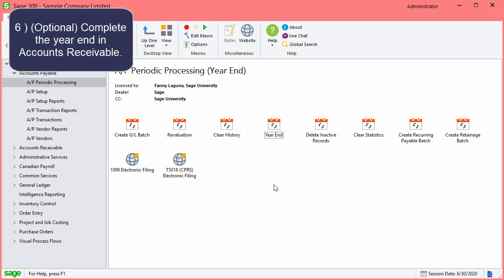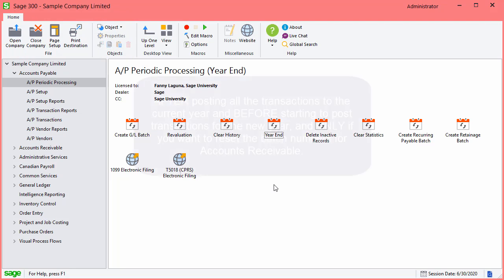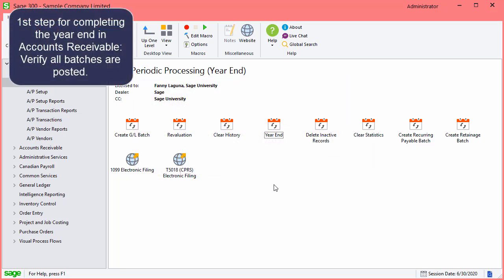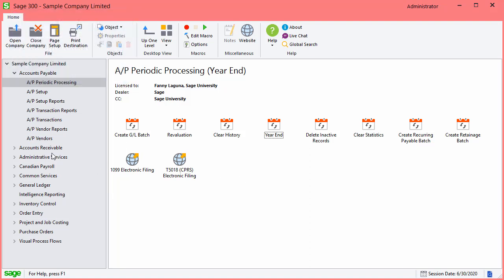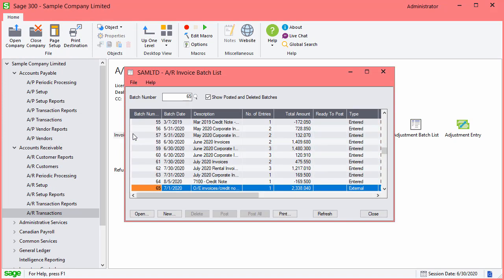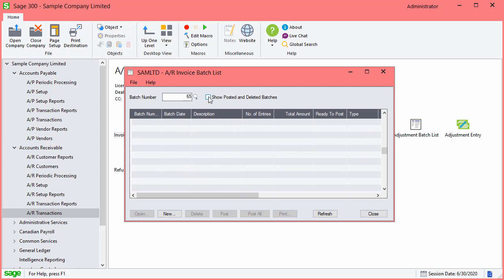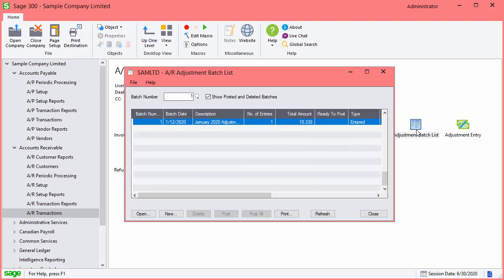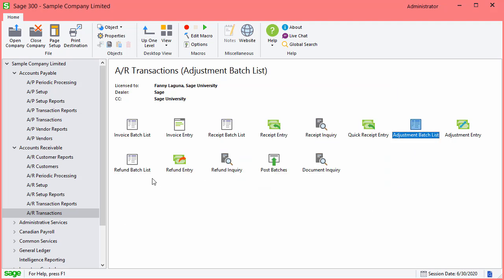Now, follow these steps to complete a year-end in Accounts Receivable. Remember, you do this after posting all the transactions to the current year and before starting to post transactions for the new year, and only if you want to reset the batch numbers for Accounts Receivable. The first step is to verify all batches are posted. Go to Accounts Receivable, AR Transactions, and select Invoice Batch List. Do not show posted and deleted batches. If any batches appear in the list, post them and close the screen. Follow the same steps for Receipt Batches, Adjustment Batches, and Refund Batches.